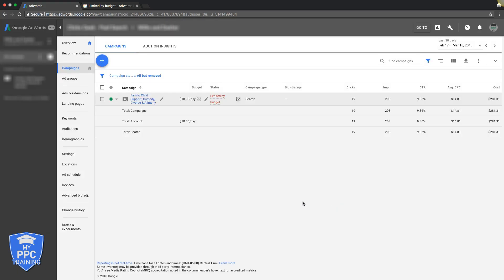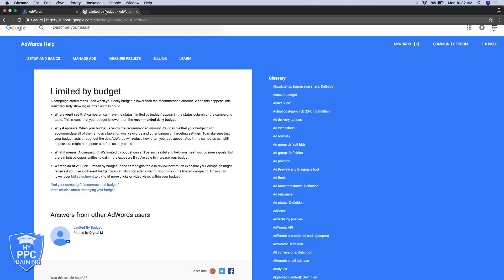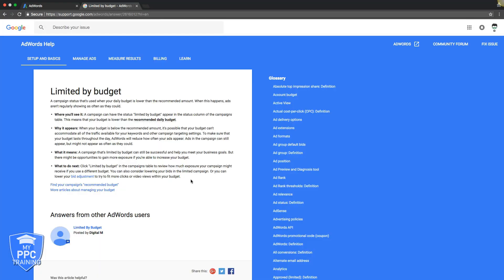But take this with a grain of salt. Keep in mind $50 a day. That should be your goal. So let's hop over to Google's help center and see what they say.